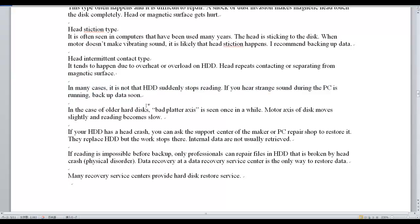In the case of old hard disks, a bent platter axis is seen once in a while. The motor axis of the disk moves slightly and reading becomes slow.